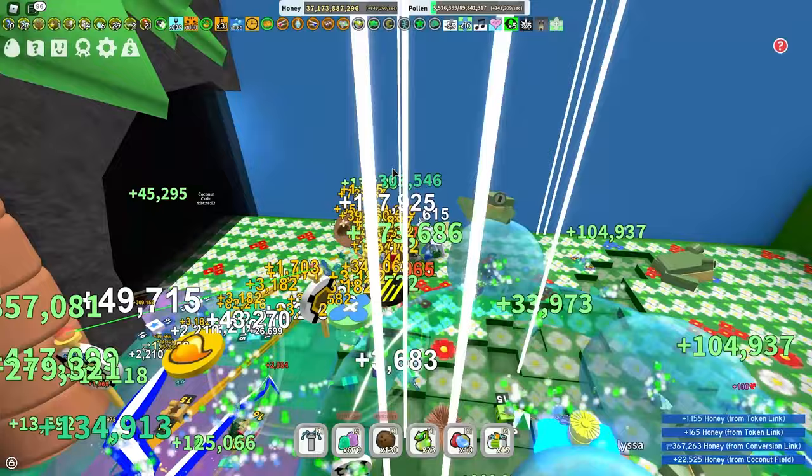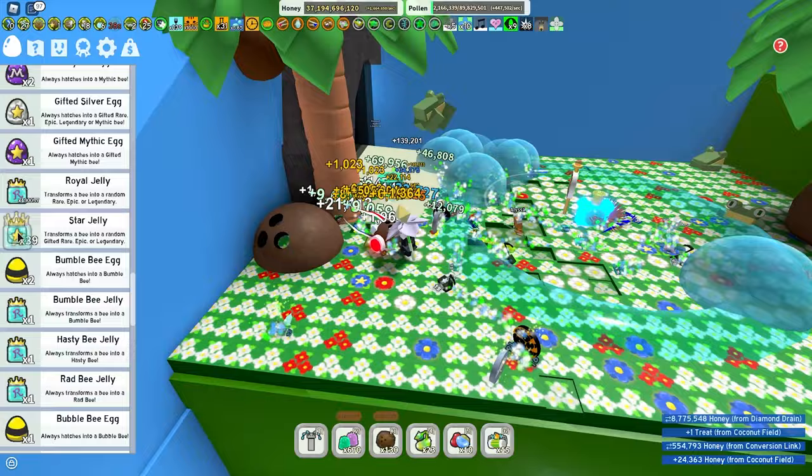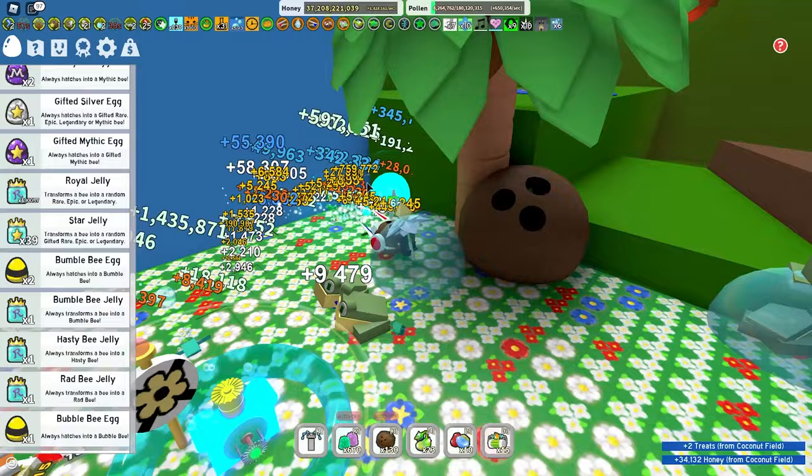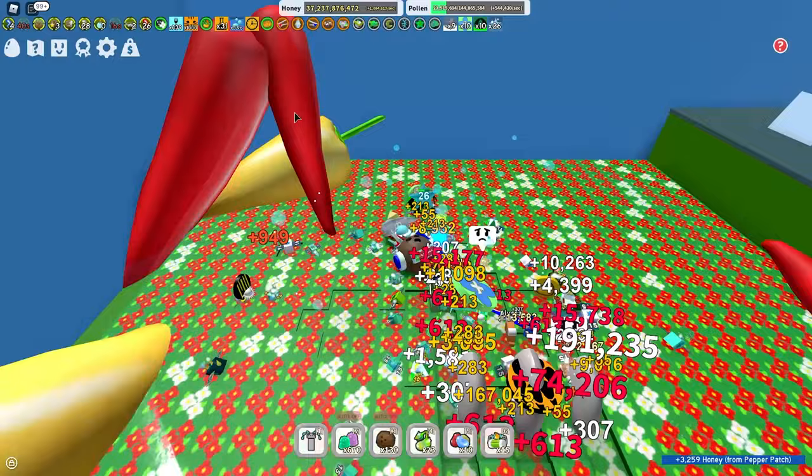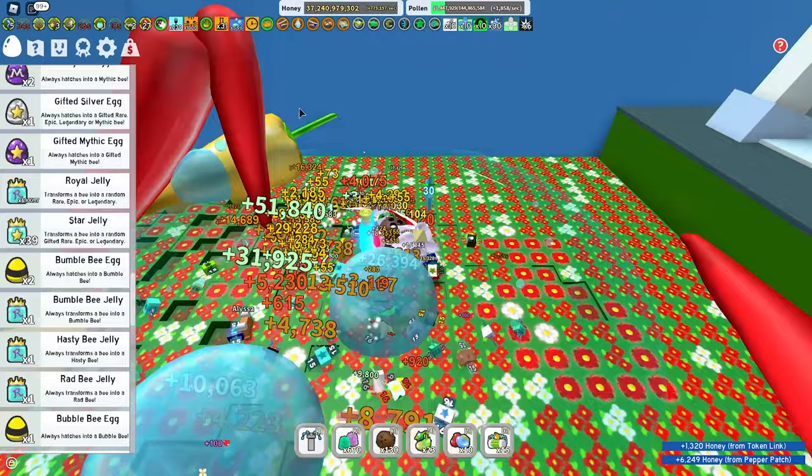And that is using Star Jelly! Star Jelly will always turn your bee into a Gifted Bee. It's just a random one. Not Event Bees, but it will turn them into a random Gifted Bee. Same with Royal Jelly, just it takes longer, and it's not always gonna give you a Gifted Bee. It's gonna give you one every now and then, but it takes like 600-700 Royal Jelly to get a Gifted Bee. I think it's a 1 in 1,000 or something crazy like that. It's a lot for newer players.